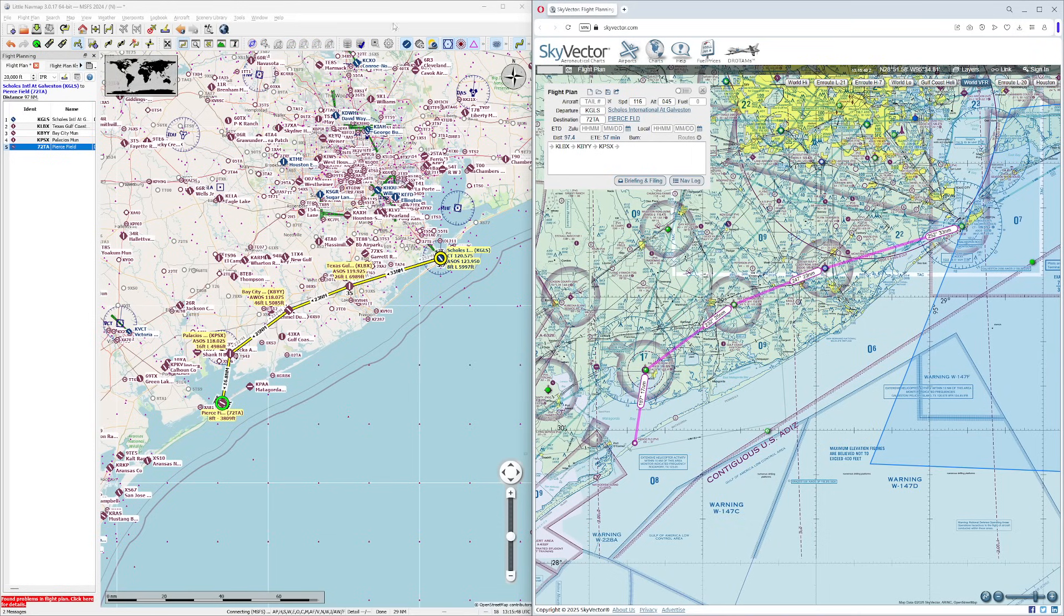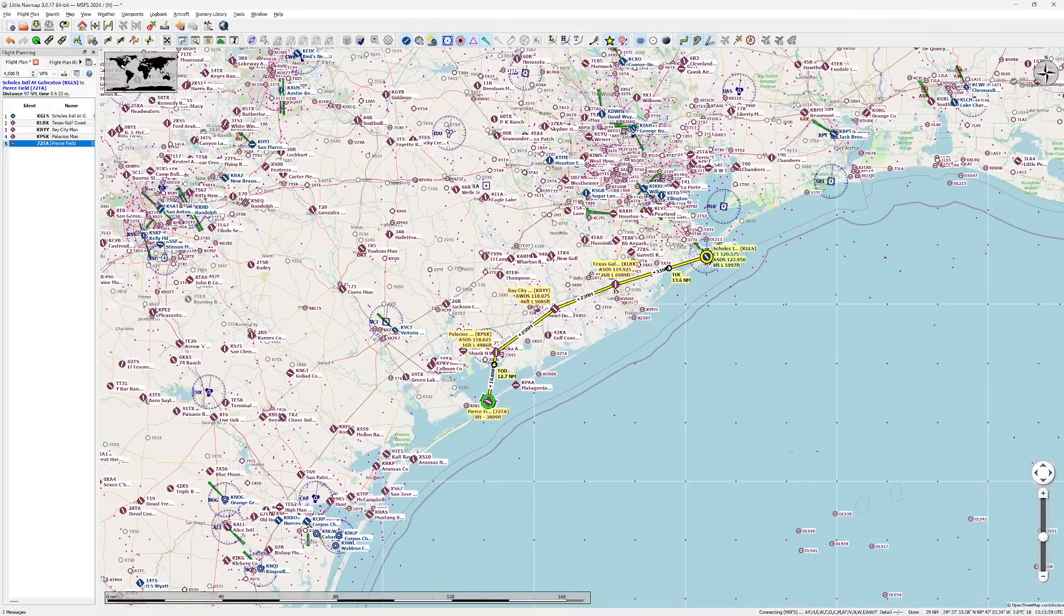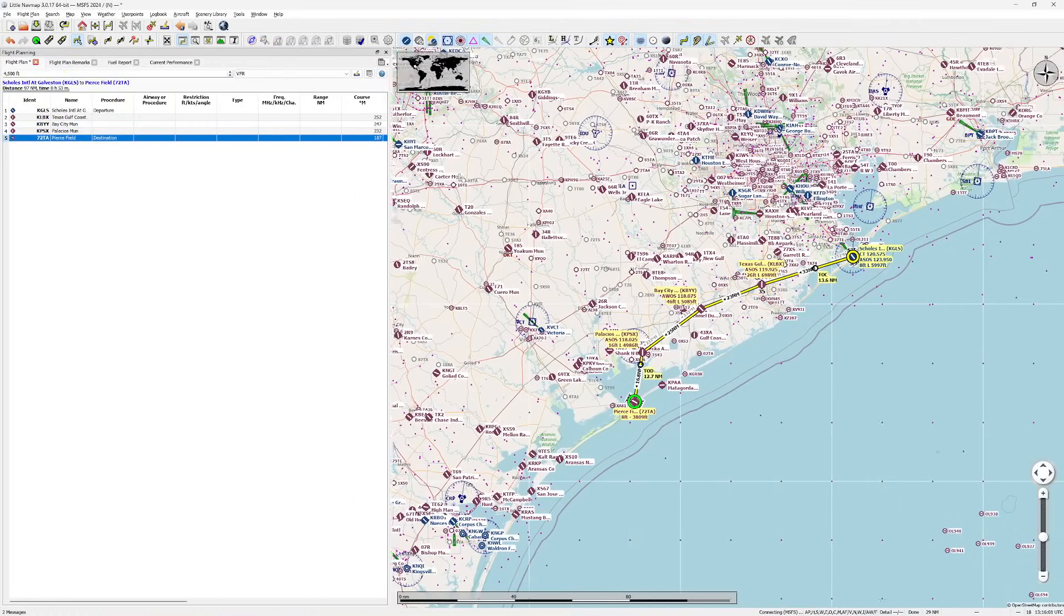Over here in Little Nav Map, things are going to be a bit different however. And you'll notice here that we can come in here, we can put our 4,500 feet in like we did before, we can set this to VFR, which it is. But you're going to notice if I expand this - I'm actually going to make this full screen here so it's a little easier for you folks to see.